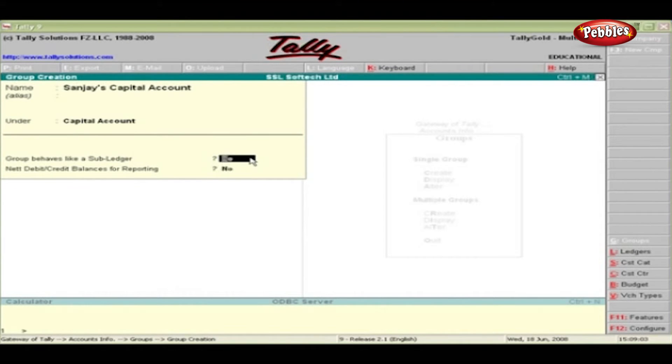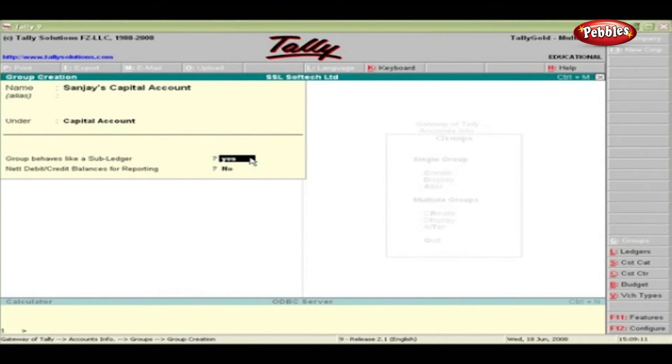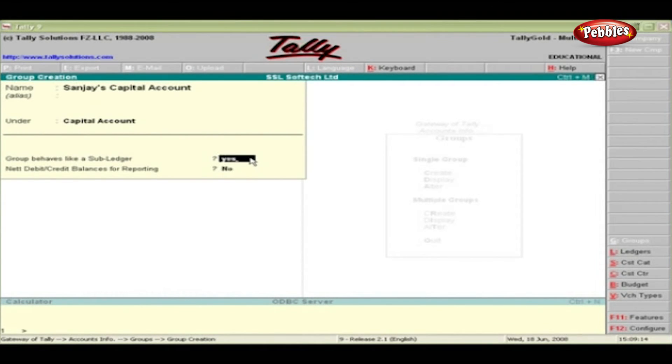Many organizations may not prefer to include a long list of parties in the final accounts. When you set to yes, only the total control of the group will be shown in reports. Underlying ledgers will not appear.